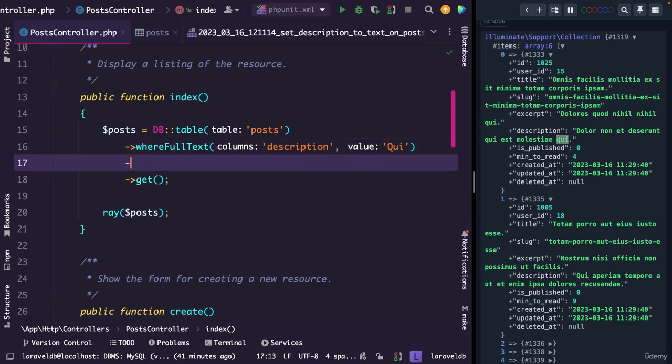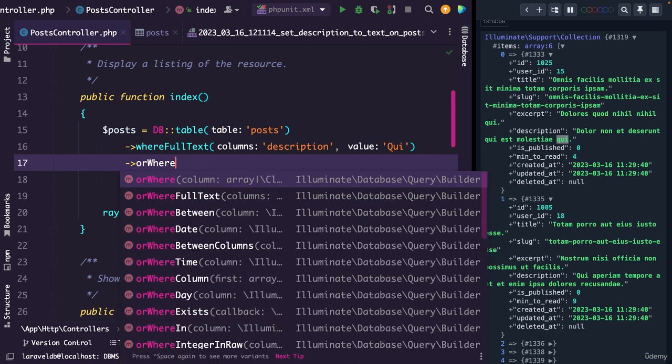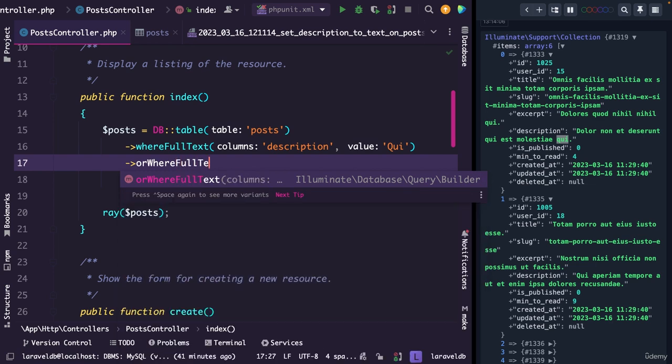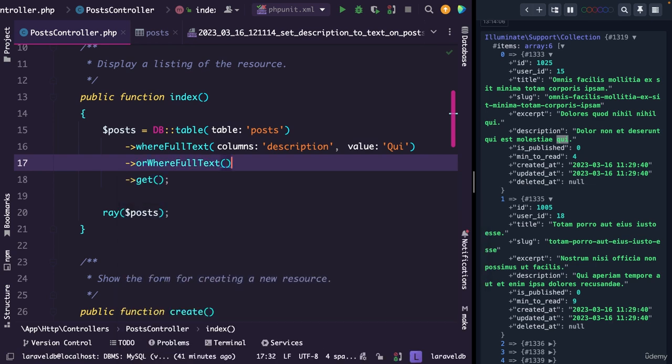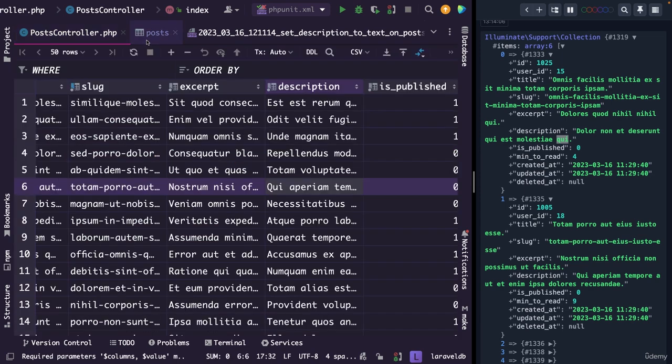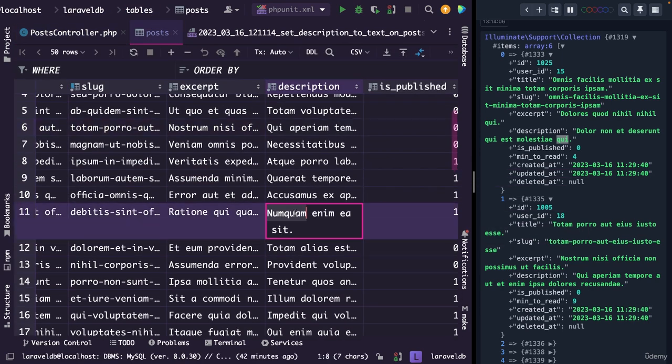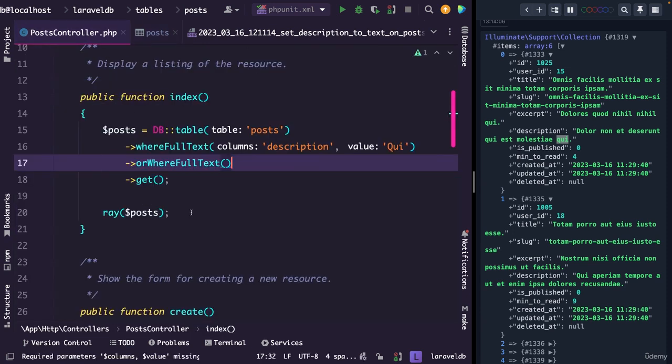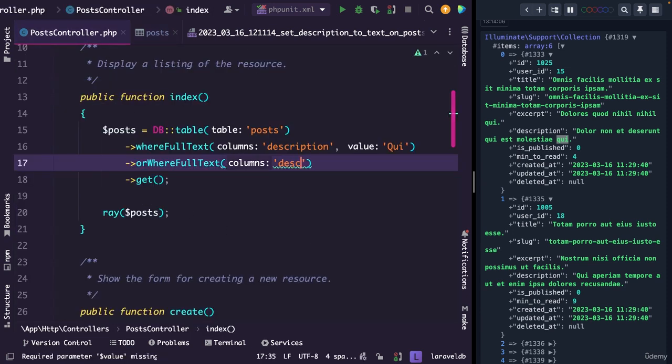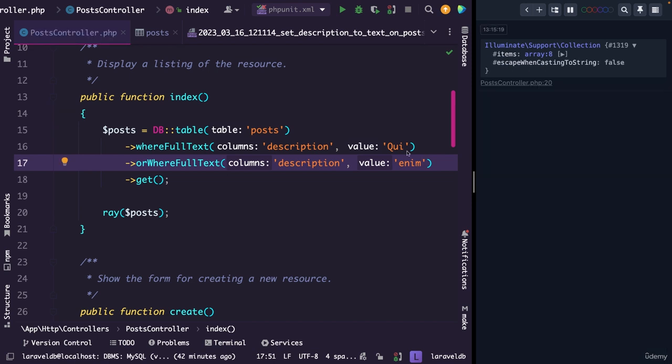Alternatively, we could add the or where full text method to it as well, which works in the same way as the or where method. But we're basically going to check for two words. So let's open the post table once again. And let's say that we want to search for enim. So we're going to search on the column description on the value of enim. You will see that eight rows have been retrieved.